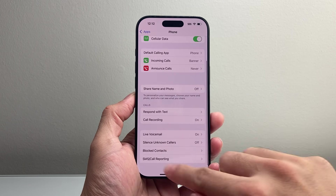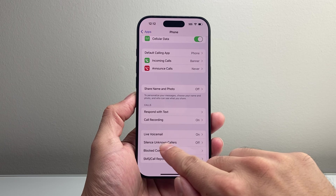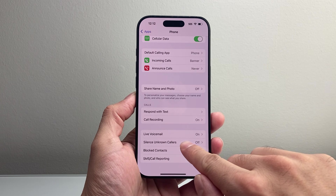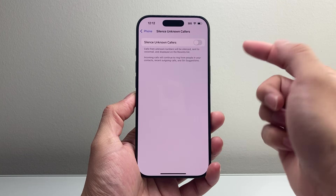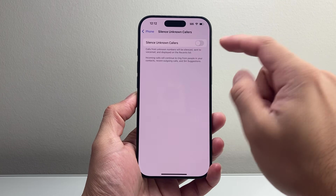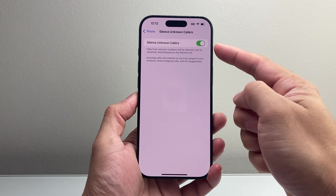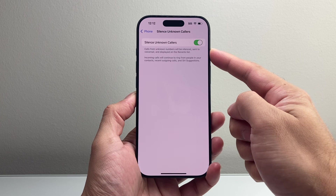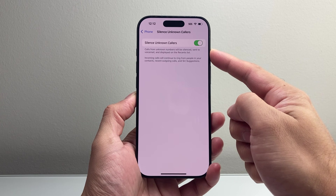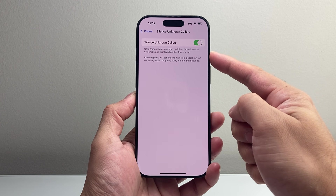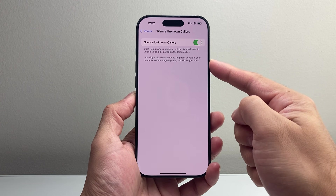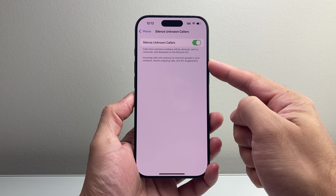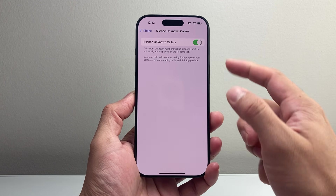If you scroll down right over here, it's going to give you the option for silencing unknown callers. If you tap on it, by default it's turned off. If you want to turn it on, your calls for unknown numbers will be silenced, sent to voicemail, and displayed in your recent list. Incoming calls will continue to ring from people in your contacts, recent outgoing calls, and Siri's suggestions.